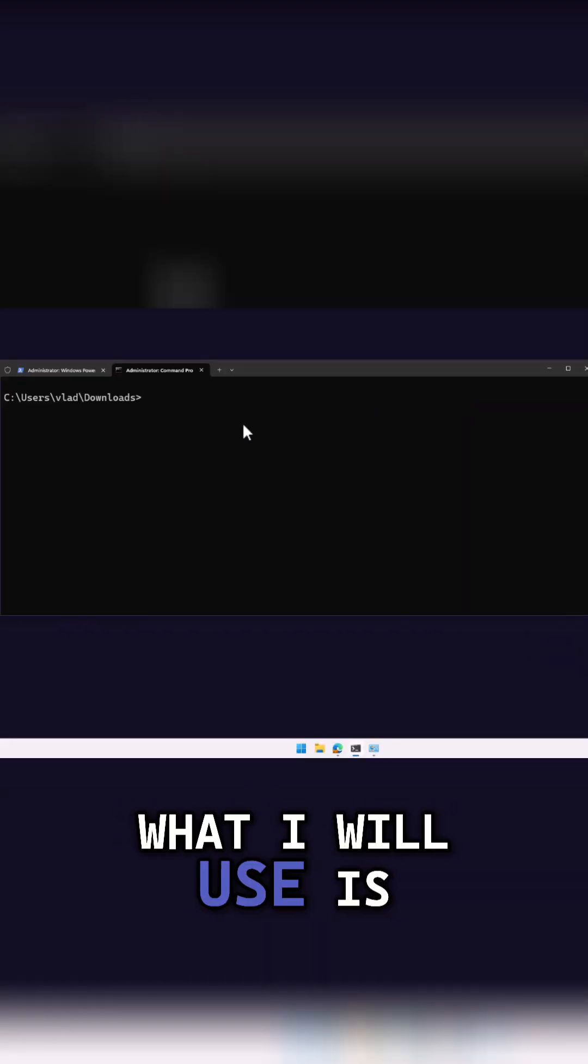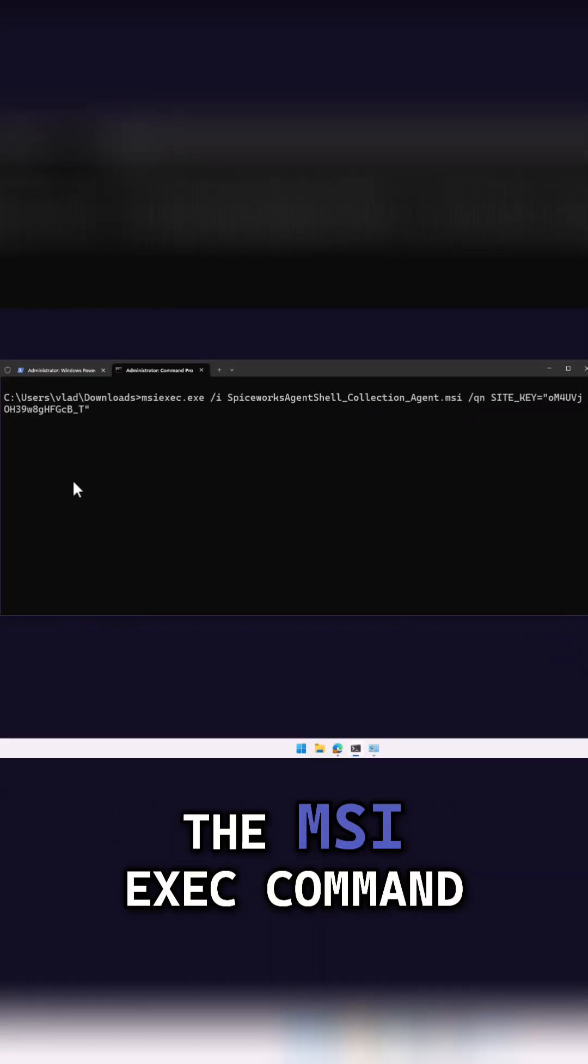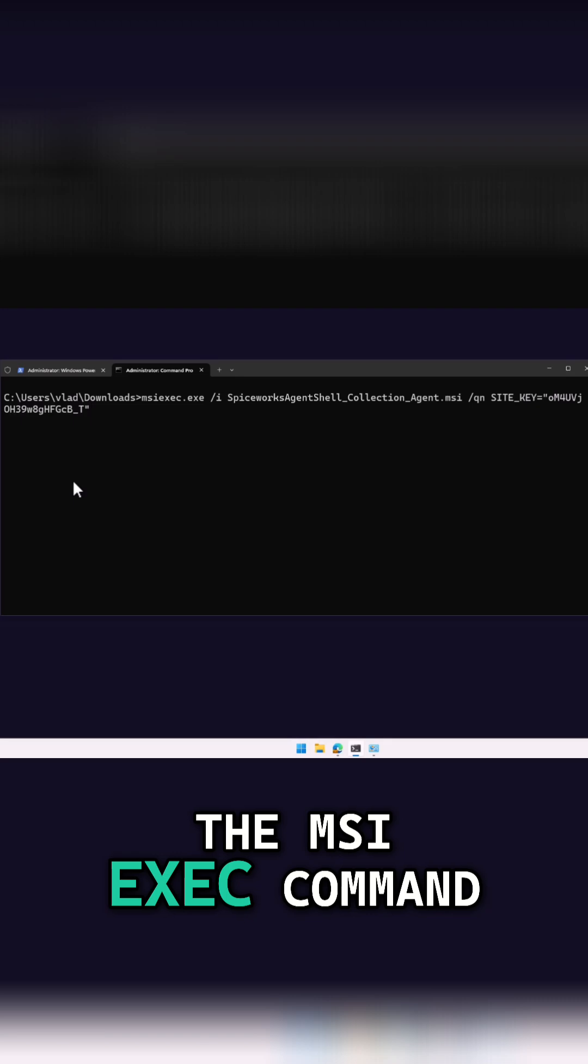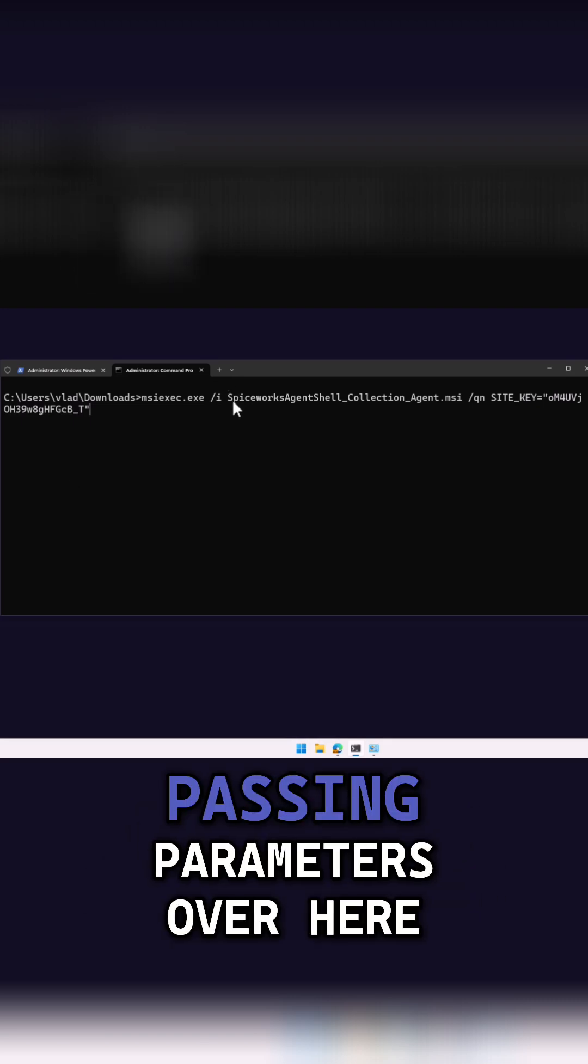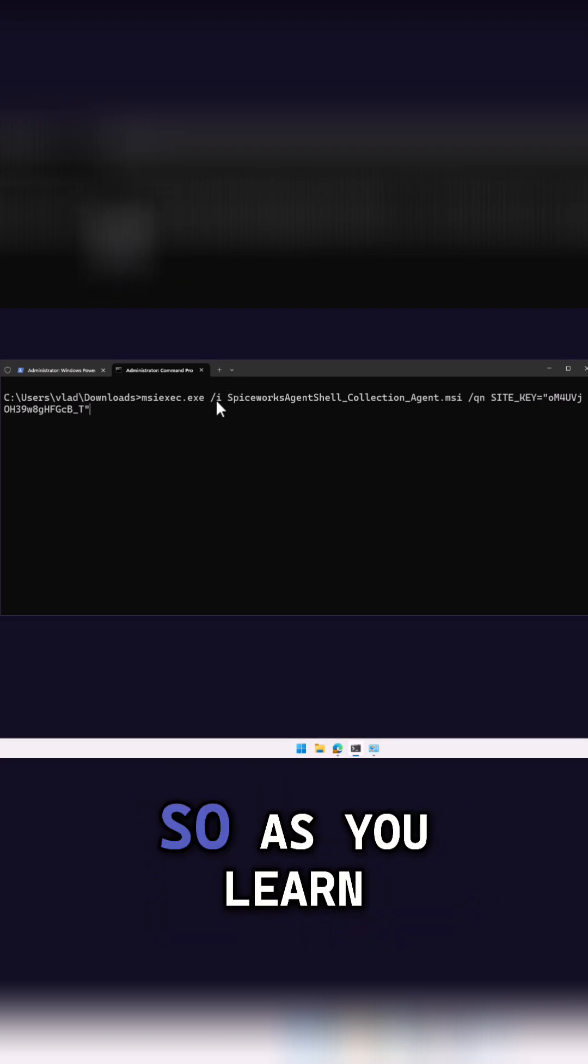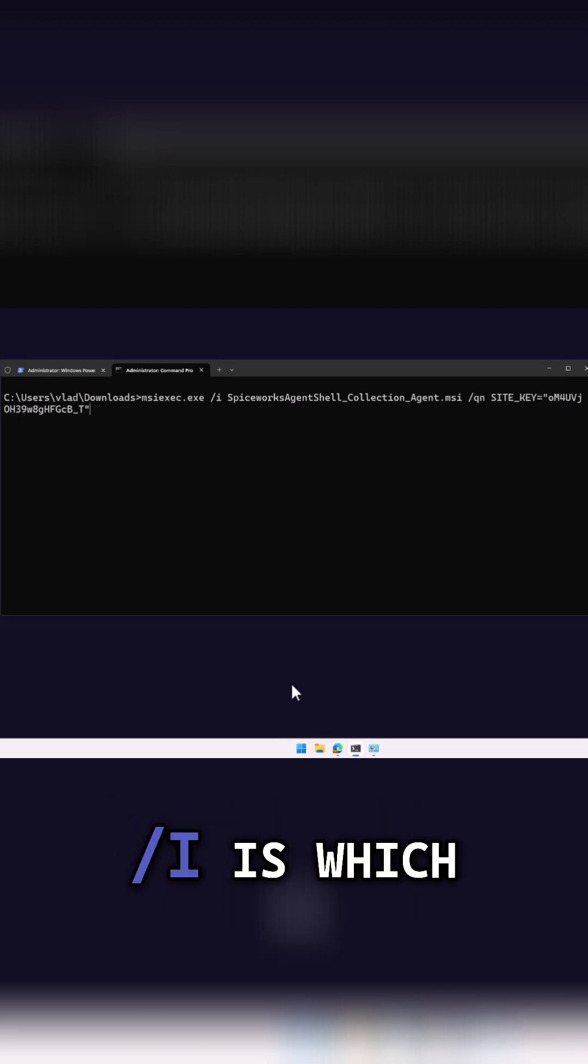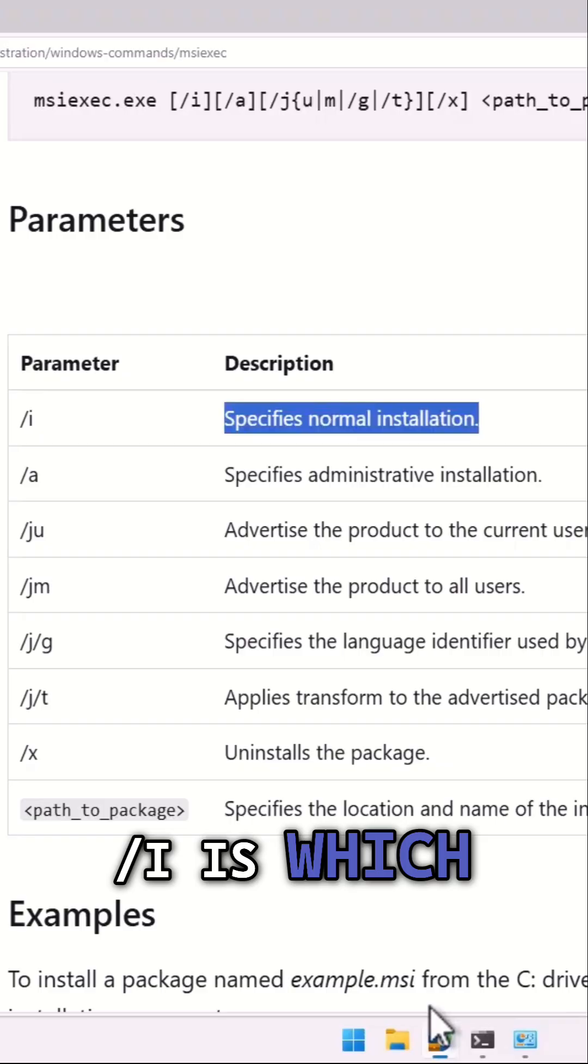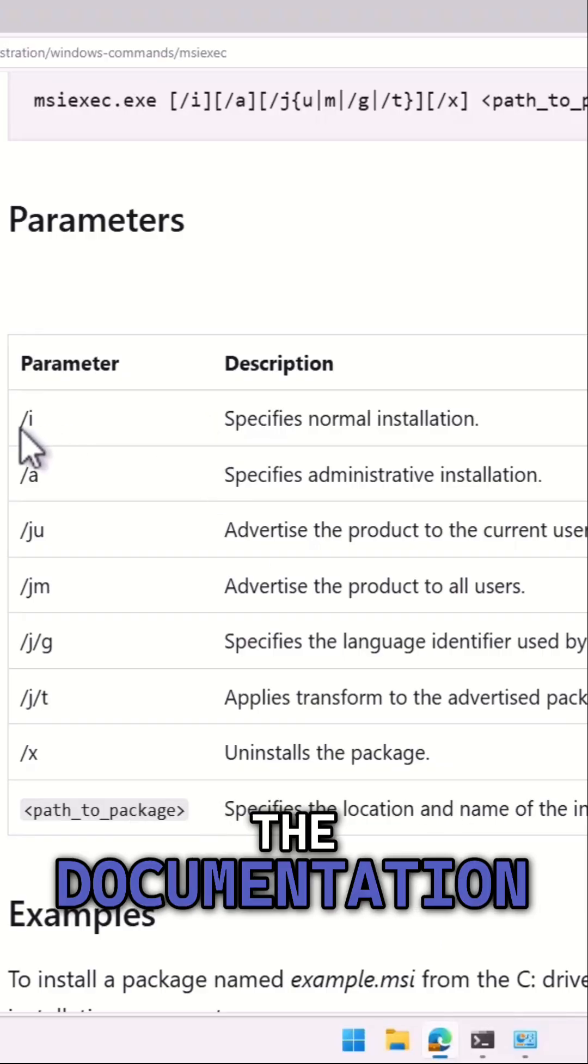So, what I will use is the MSI exec command, and you see we're passing parameters over here. As you learn, you'll know what the slash I is, which, if we look at the documentation...